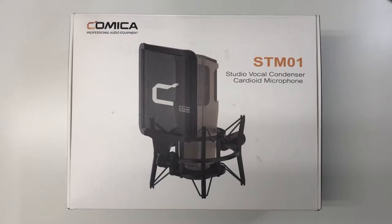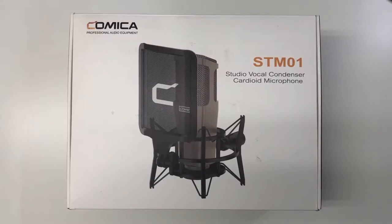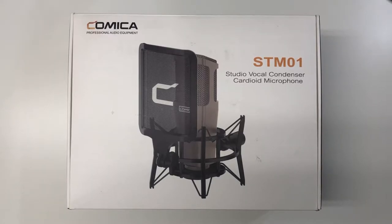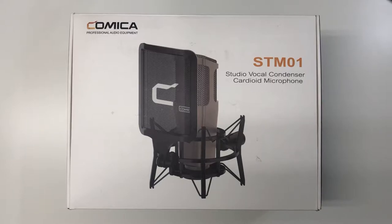Today we are reviewing the Comica STM01. This is a large diaphragm condenser microphone, and it is coming in at around $170 US dollars. So let's get straight into it.